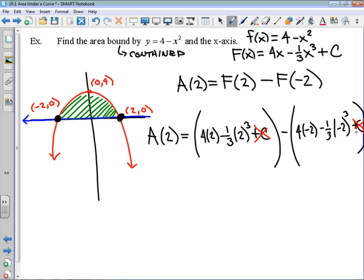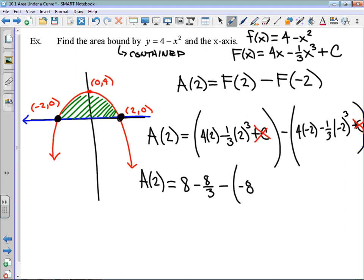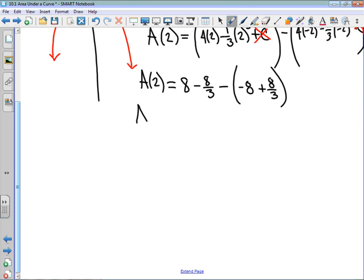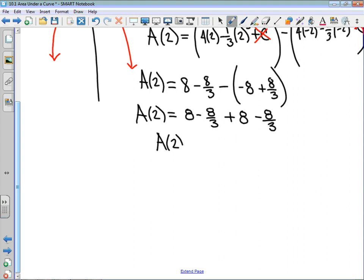I'll work out the first bracket: 4 times 2 is 8, minus 8 thirds. Then I'm going to subtract — in my second bracket I have negative 8, and because I'm subtracting one-third times negative 2 cubed, I actually end up adding 8 thirds there. A lot of students see the numbers and think it's going to be 0 — but graphically we understand it can't be 0. The area is equal to 8 minus 8 thirds, then applying that negative we add 8 and subtract 8 thirds: 16 minus 16 thirds. Rewriting 16 as 48 thirds: 48 thirds minus 16 thirds gives 32 thirds, in units squared.